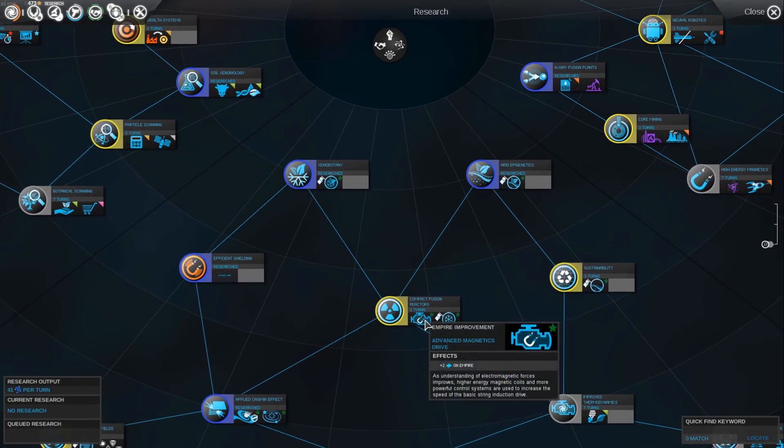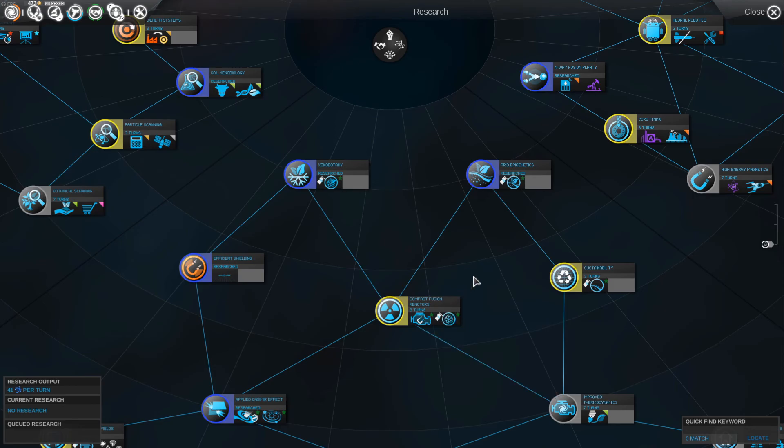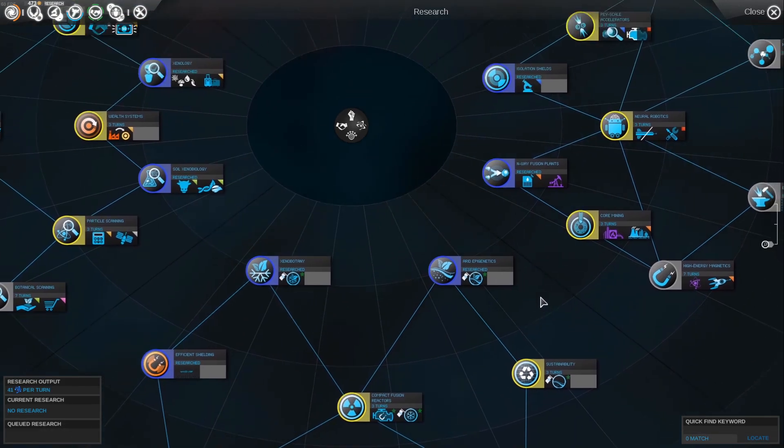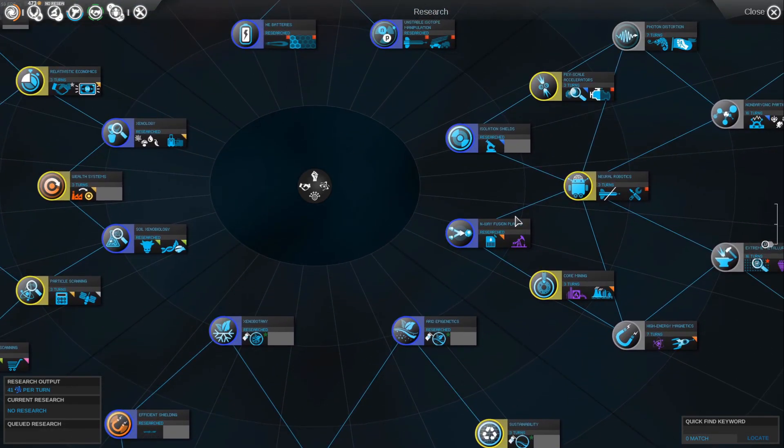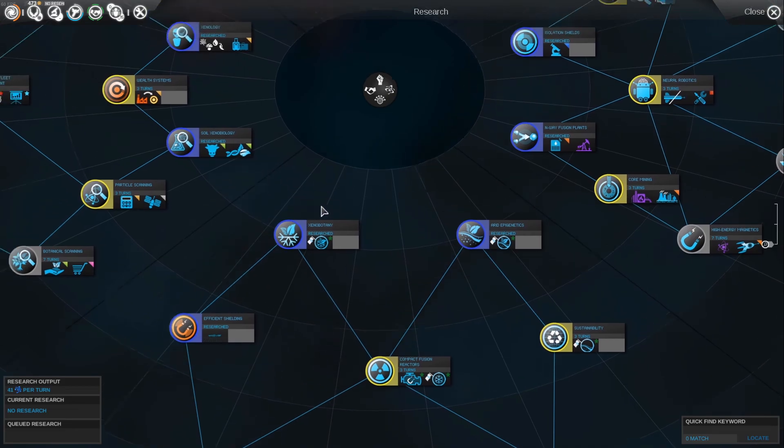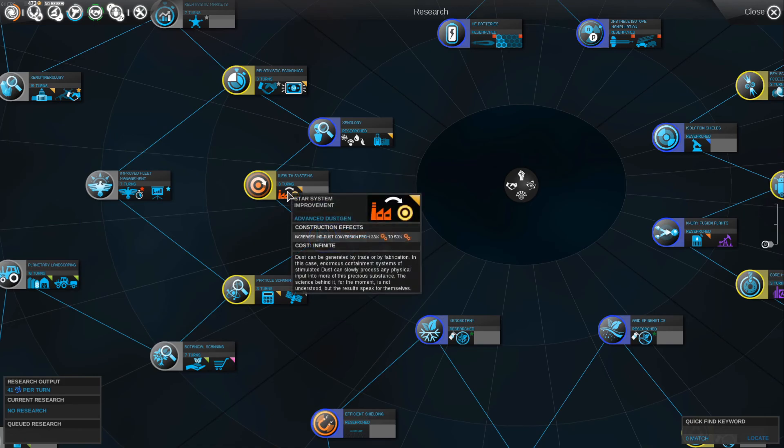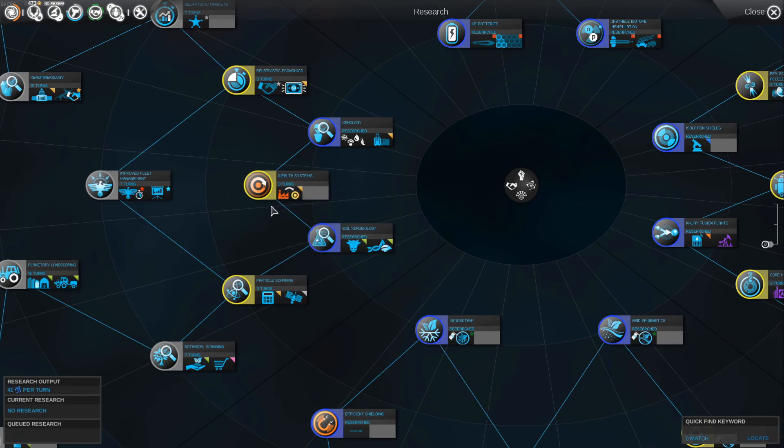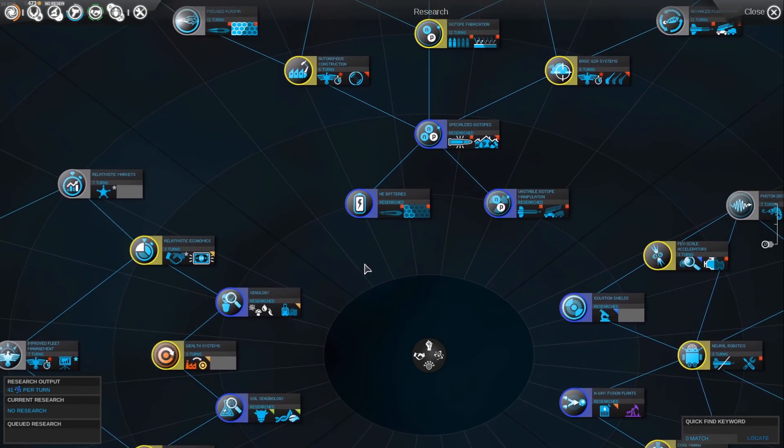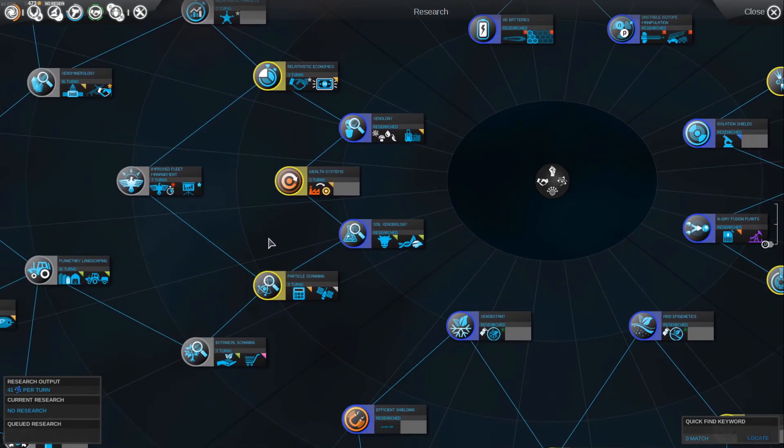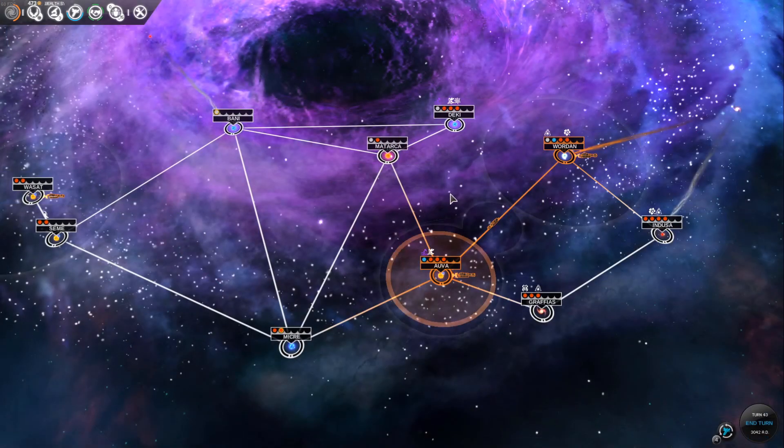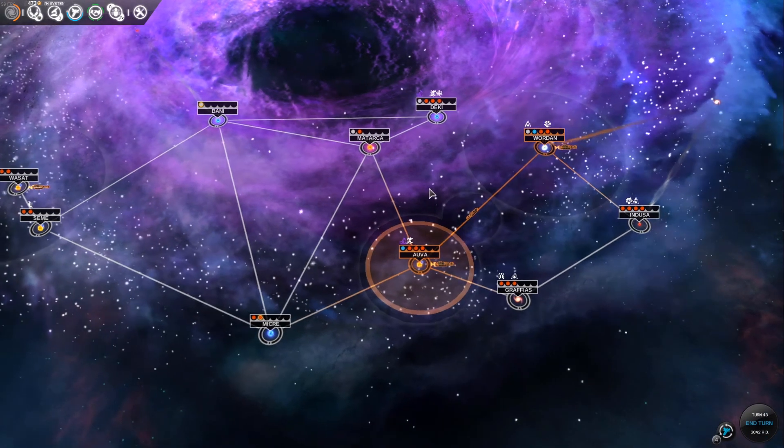The ones in blue are now done, excellent. So we've got colonization of arctic and advanced magnetic drive, plus two on empire. Understanding of electromagnetic forces improves, higher energy magnetic cores are used to increase the speed of the basic string induction drive. I'm trying to see what else is available. Advanced dust generation construction increases industrial dust conversion from 33 to 50 percent. I'm going to do this orange one because it said these were quite important. Let's research that.